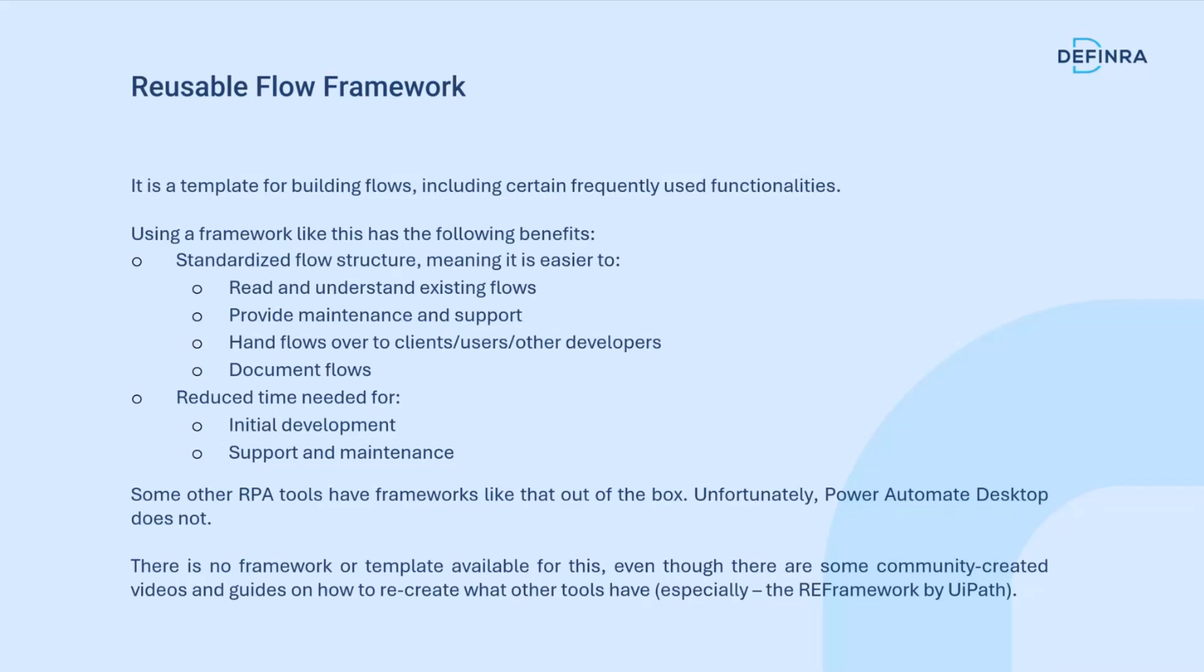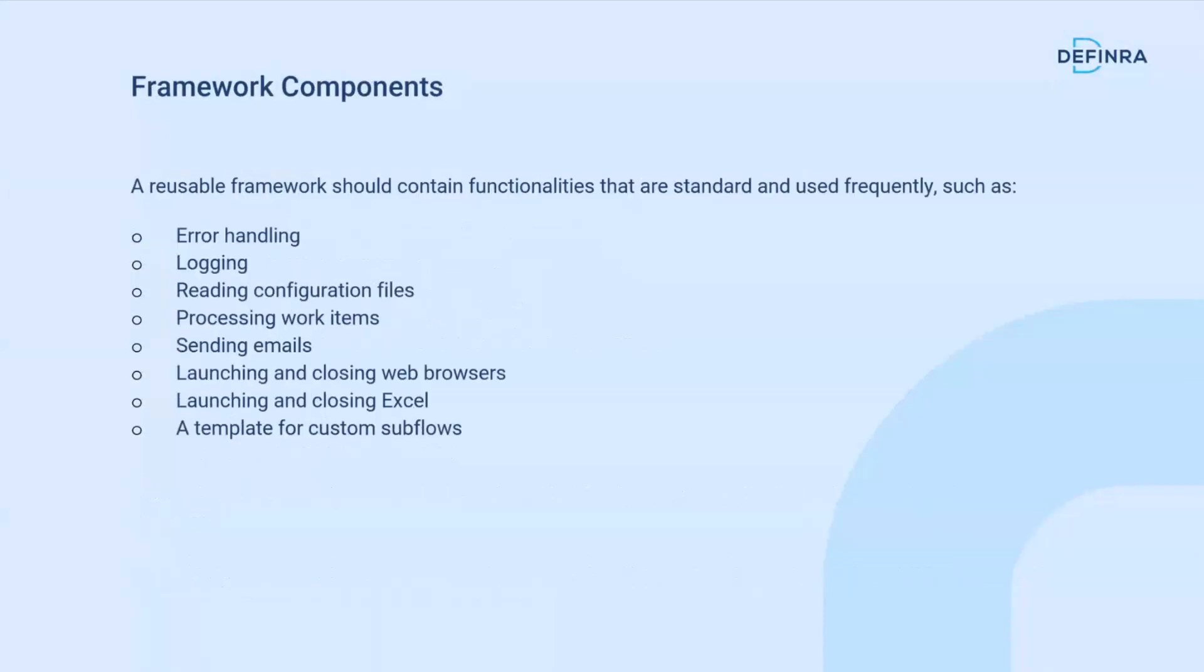Certain tools in the automation space already have that out of the box, either built by the vendor themselves or built by the community. Unfortunately, Power Automate Desktop does not. There's no official framework or template available. That's why I created it and published it.